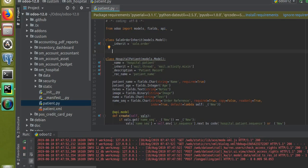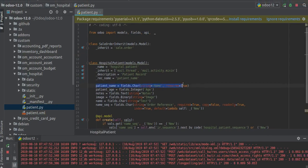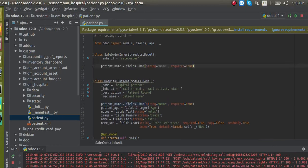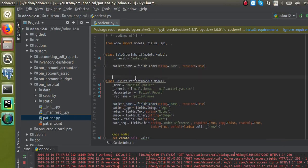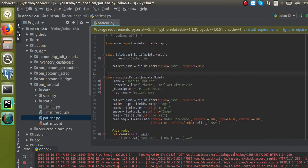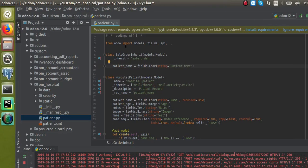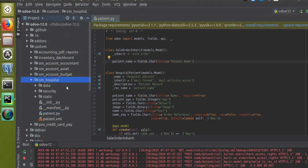Now we have to add a new field. I will copy this field and paste it here. We have inherited the sale order model and added a new field named 'patient_name' of type Char. I will remove the 'required' attribute and rename the string label to 'Patient'.